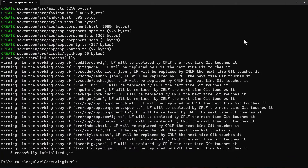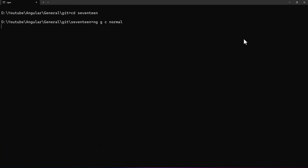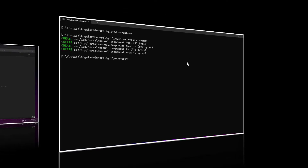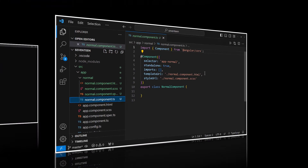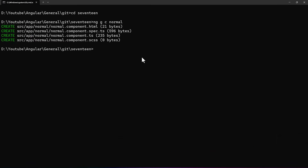Let me create a new component without the standalone flag. We can see the new component created is also a standalone component. So in case you have already upgraded your Angular CLI to version 17 and for some reason you need to create non-standalone components — an application without an app module — you can use the flag --no-standalone.